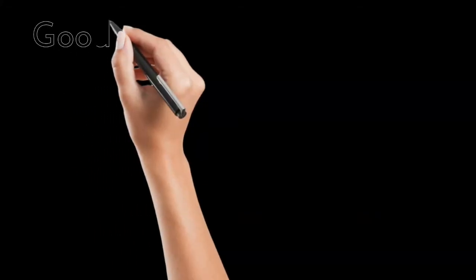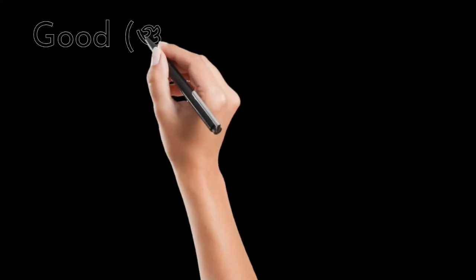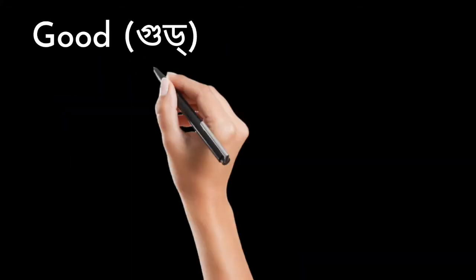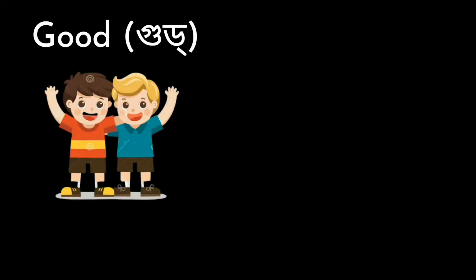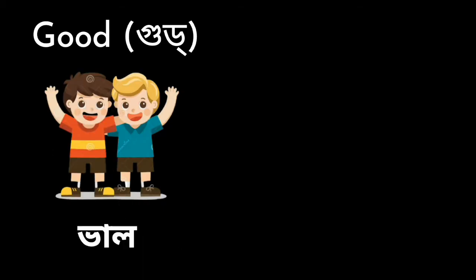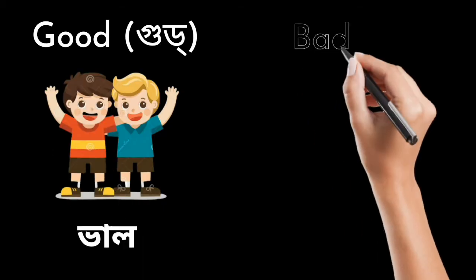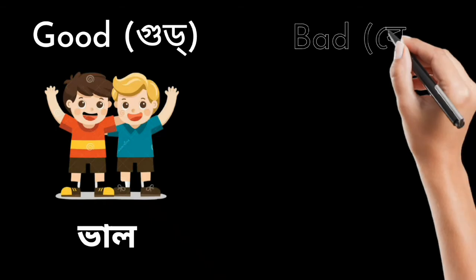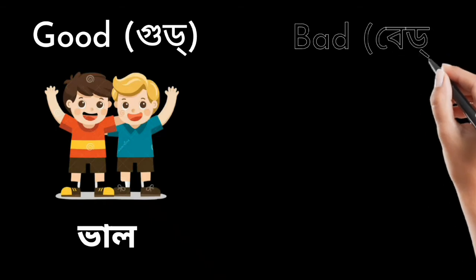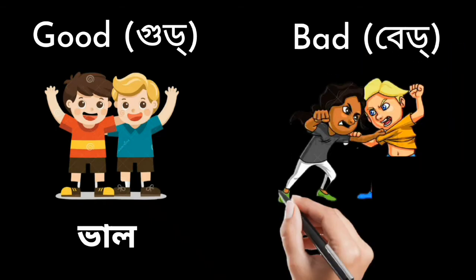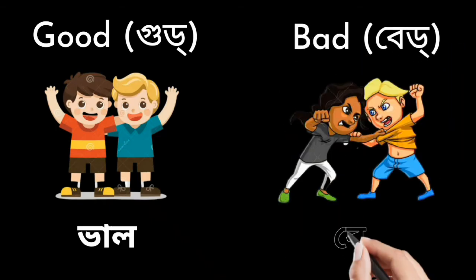Next. Good. Manne bhaal. Opposite is bad. Manne bear.